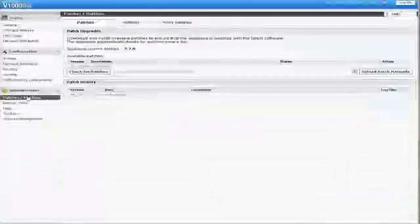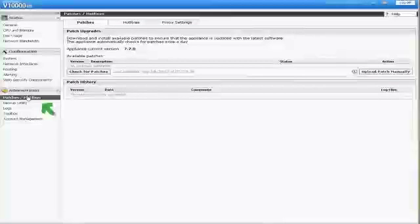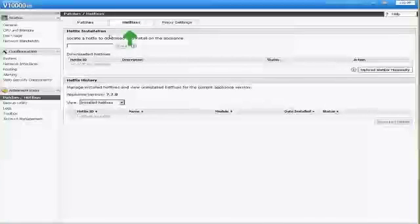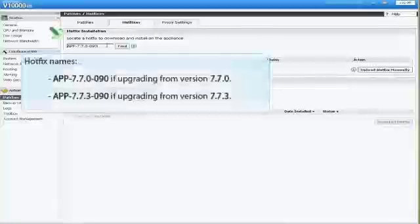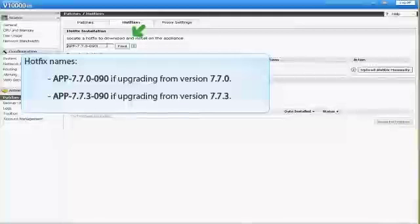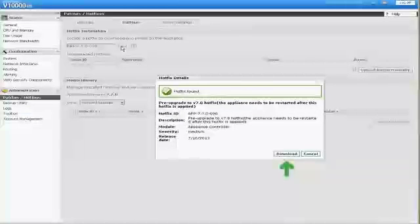To get the hotfix, in the Appliance Manager, go to Administration, Patches slash Hotfixes, and the Hotfixes tab. Enter the name of the hotfix for your version to download and install on the appliance. Then click Find. Make sure it's the right hotfix, then click Download.